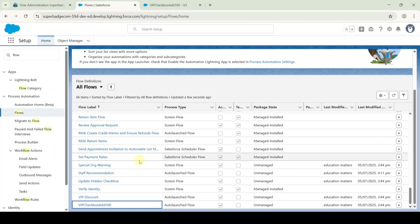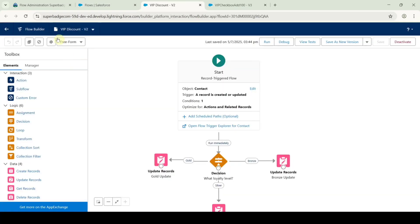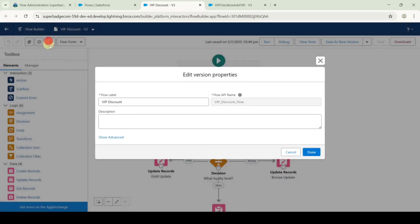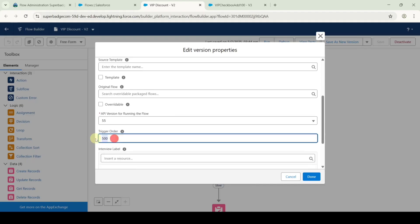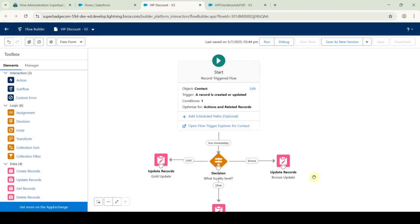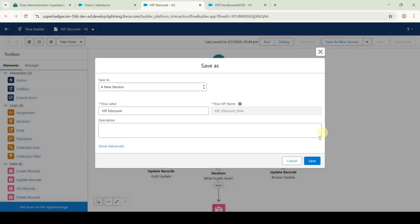Move to flows and select the VIP Discount flow. Click on the settings symbol, then click show advanced. For the triggering order, type it as 2, then click done. Click on save as new version and then click save.